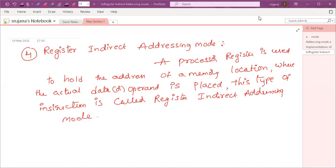Good morning to one and all. Today we will continue our part two of addressing modes. In the previous session, we have discussed about the first three addressing modes — those are immediate, direct, and register addressing modes. If you want to see those addressing modes, I am placing the link in the description box. You can go through that one.